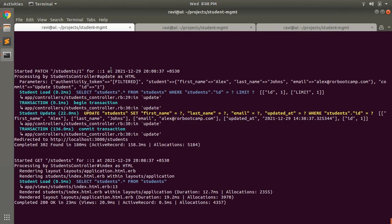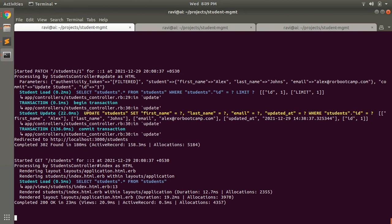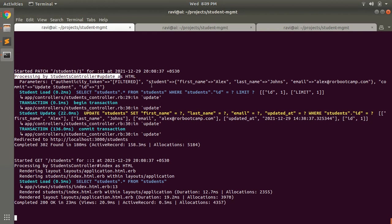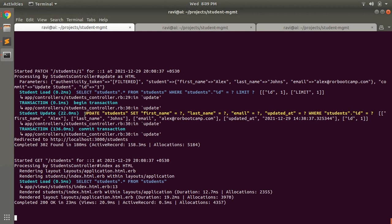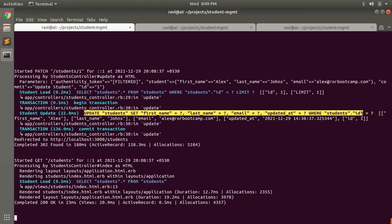Now let's see at the terminal. Whenever I submitted the update button you can see the request here is started patch request because I already told you that whenever you try to update a record then you will get either put or patch request. So it has started the patch request students one and it has been processed by students controller update action. And these are the params that we are passing: first name Alex, last name Johnson. It has found the student first and then it has updated the student, an SQL update query has been performed here.